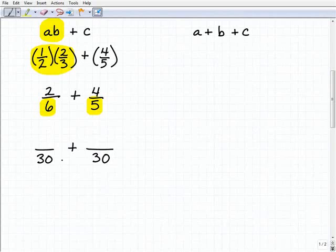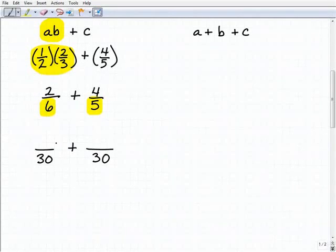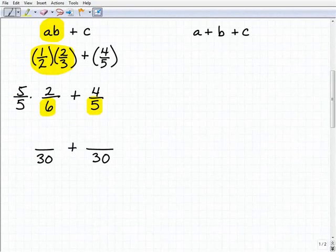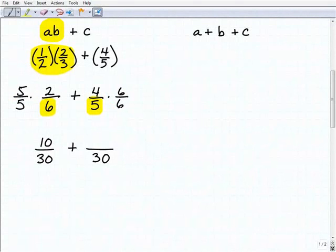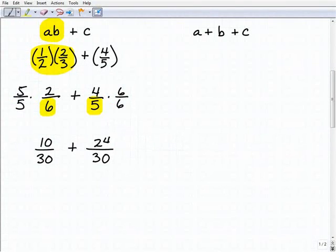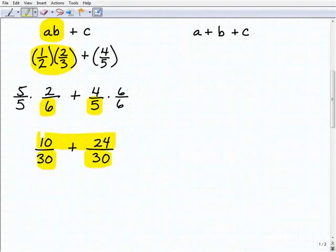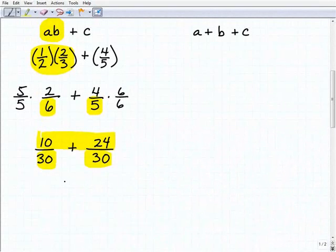Now we rewrite each fraction with a denominator of 30. For our first fraction, two-sixths, we multiply both the numerator and denominator by five, giving us 10 over 30. For four-fifths, we multiply by six, giving us 24 over 30. Now we have common denominators, so we simply add the numerators.